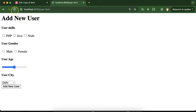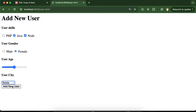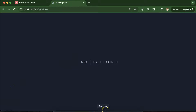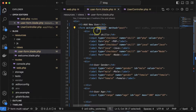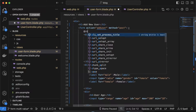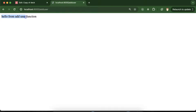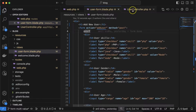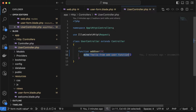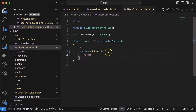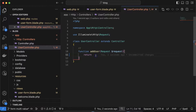Start the PHP artisan server again. Select male/female, a city, and click 'Add New User' — we get a 419 error. We know why: we need to add the @csrf token directive in the form, which is mandatory for security. Once added, submit again and the addUser function is called correctly. Now to get all the values, add a Request parameter to the function and return the request object directly.